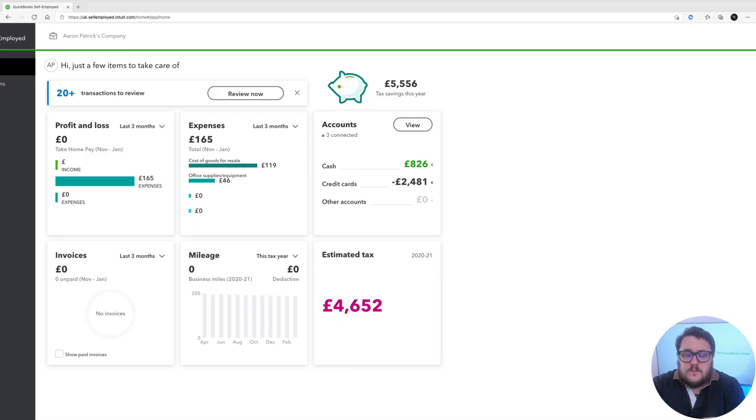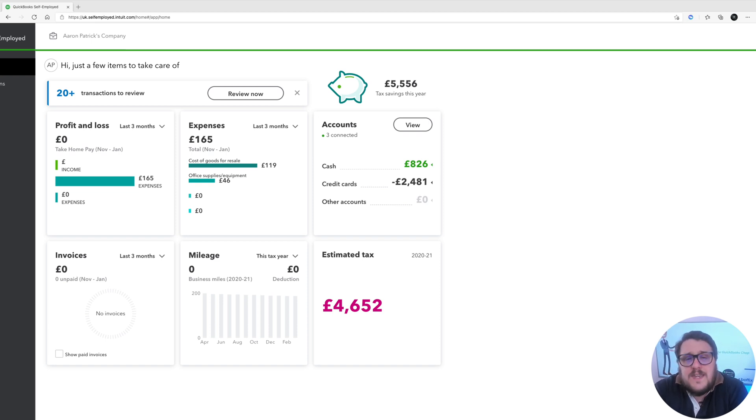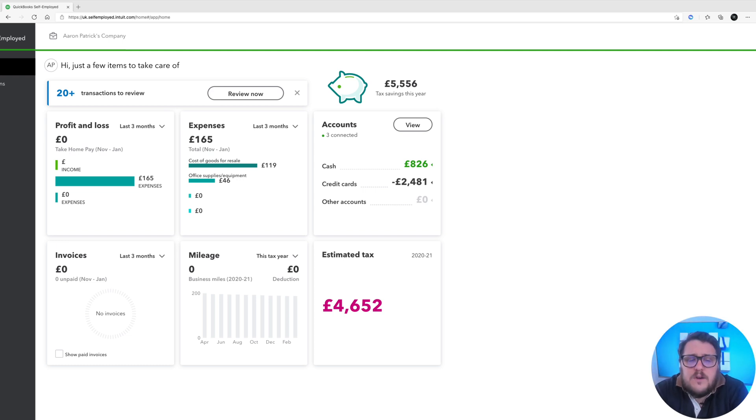Option two is bringing in opening balances. This means you're looking to move QuickBooks during your tax year, and if that's the case you want to bring the data from QuickBooks Self-Employed over to QuickBooks Online. We're going to talk about what data to bring over and how to do it. First of all, the key is to make sure that whatever data you bring in is correct — you want to do a sense check and go through that data to make sure you're happy with it.